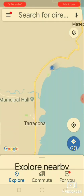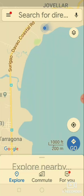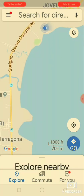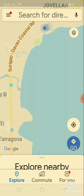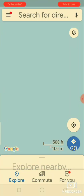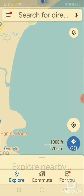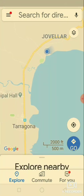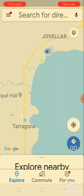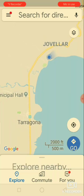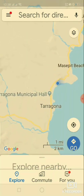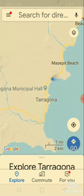Zoom in on the map by either double tapping the screen, or by placing two fingers close together on the screen and stretching them apart. To zoom out, place two fingers apart on the screen and pinch them together — that is zoom out.